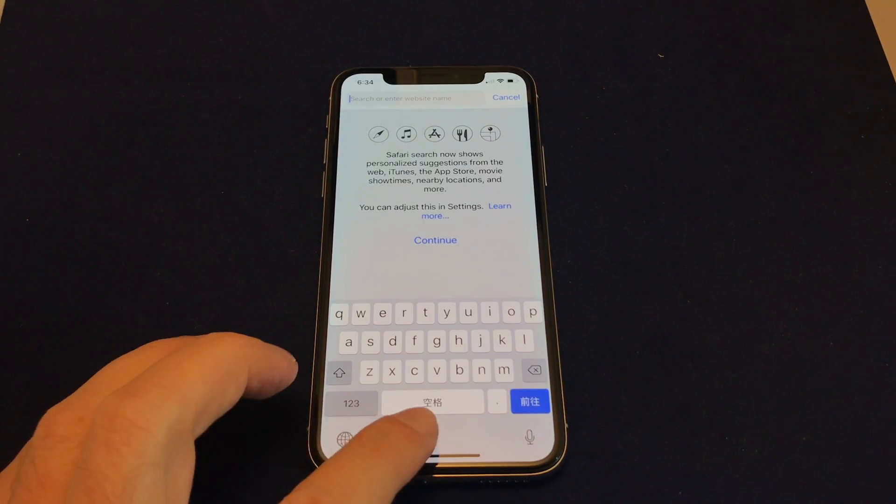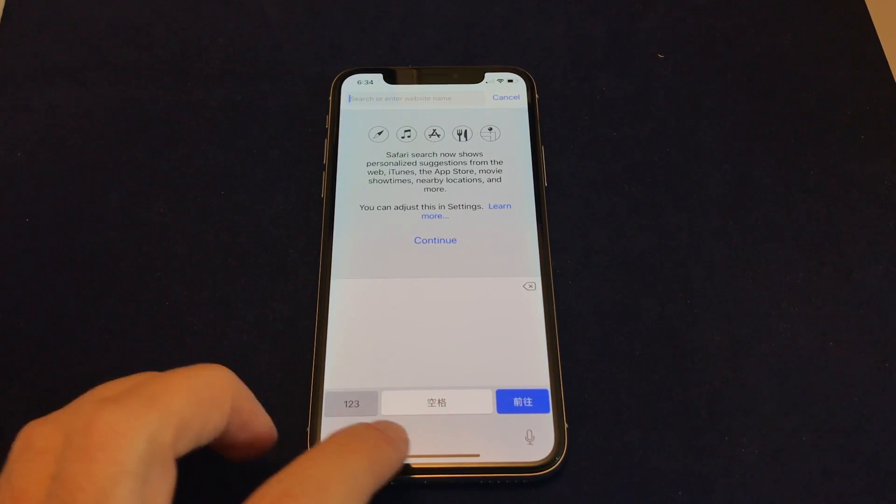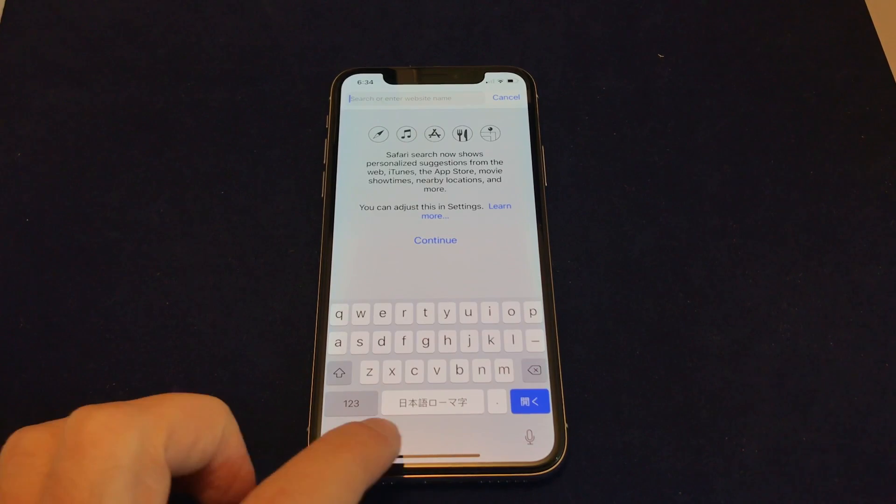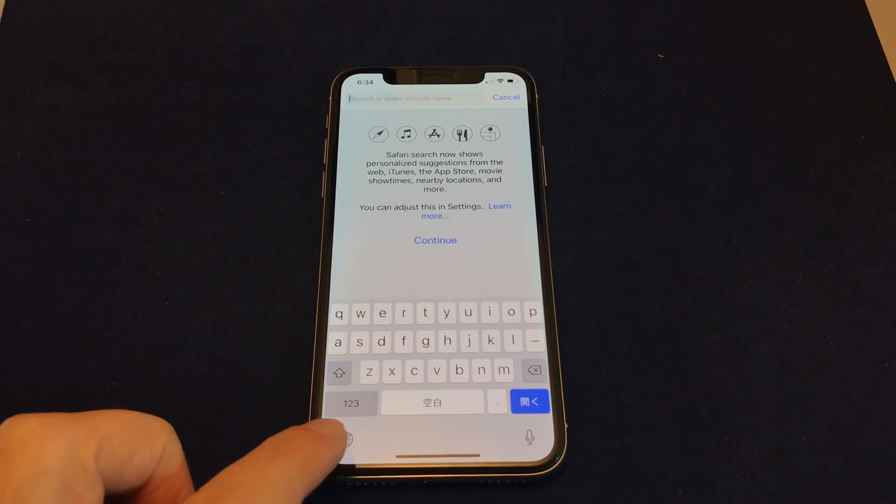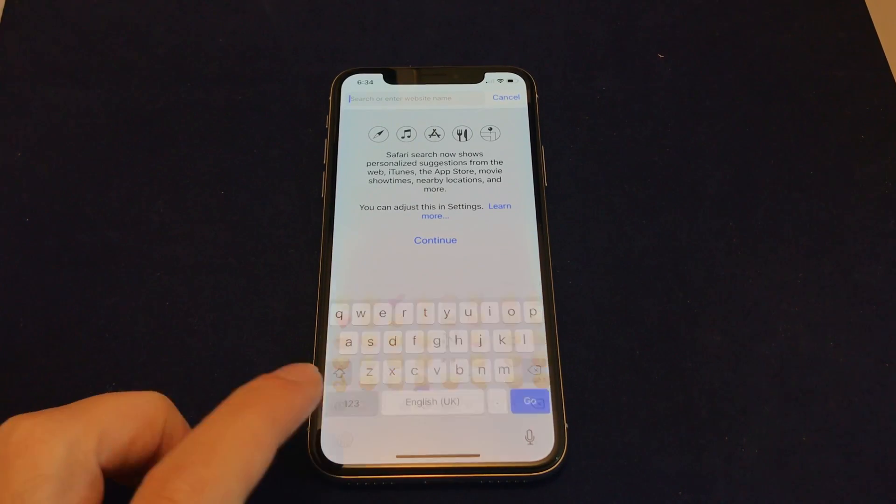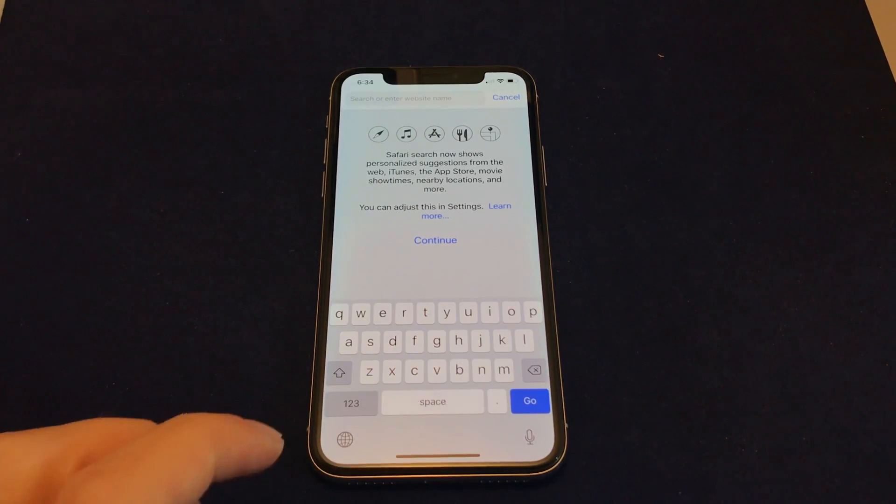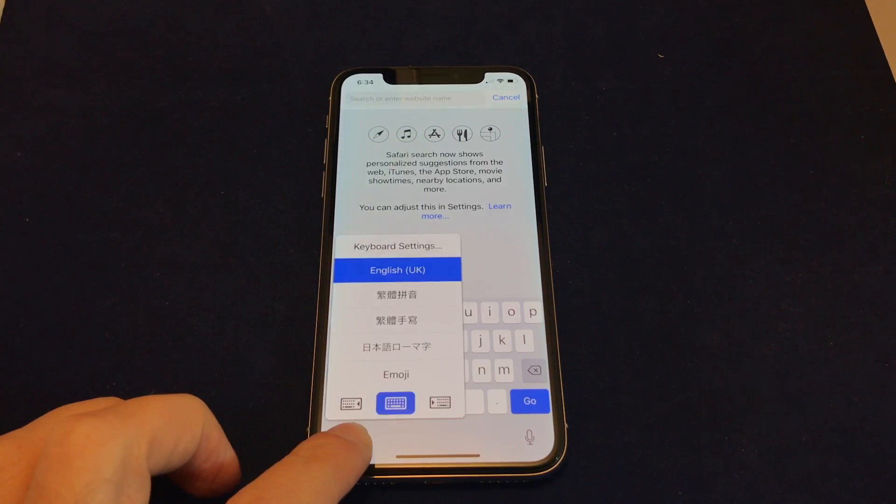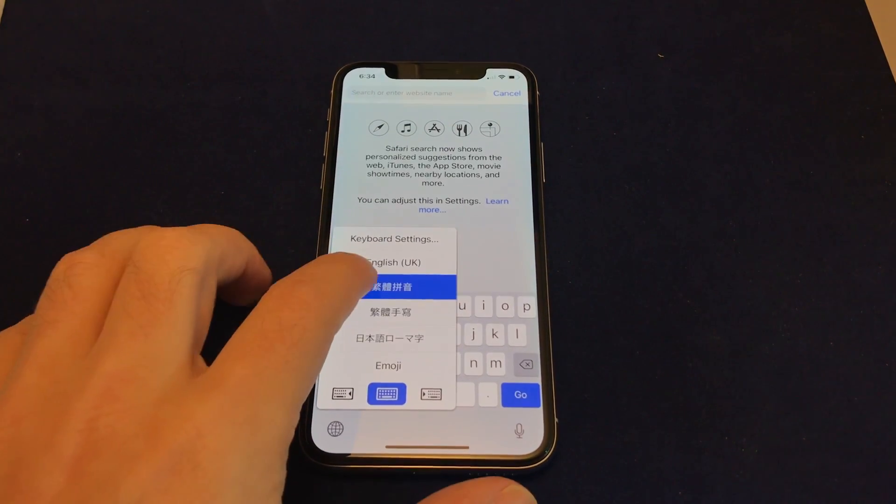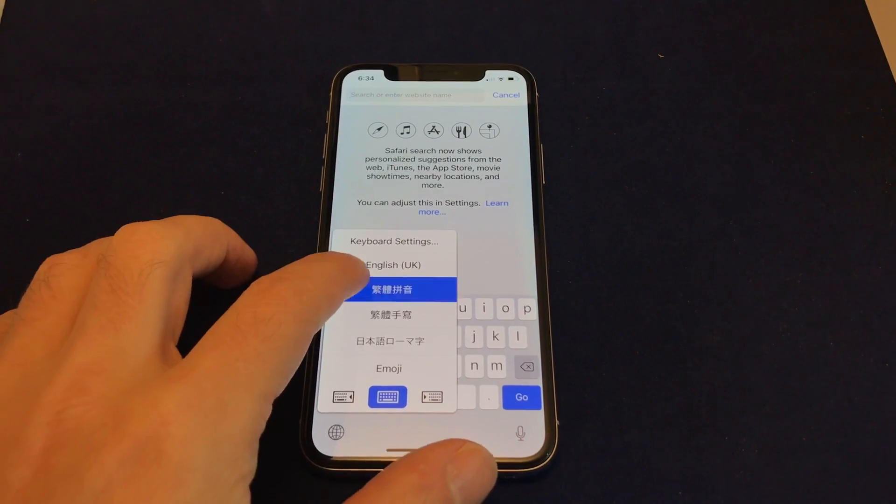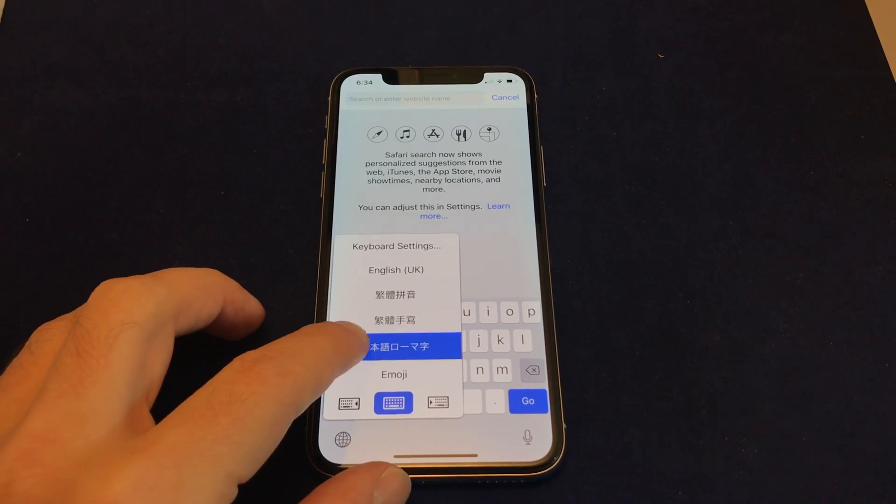And you can see the name of the keyboard show up as you switch it. So that's Japanese. And here's emojis, obviously. And now back to UK English. And also, if you hold it down, you get all the choices as well in a selectable menu.